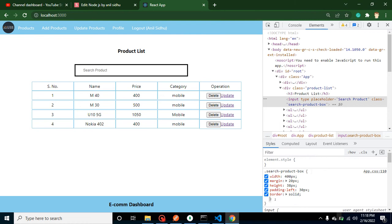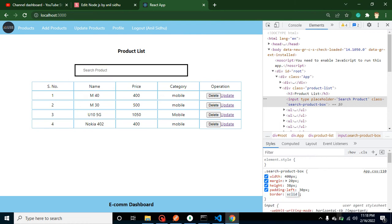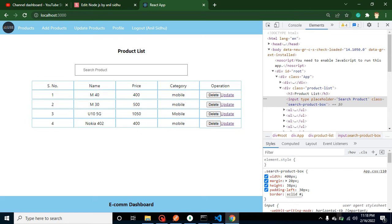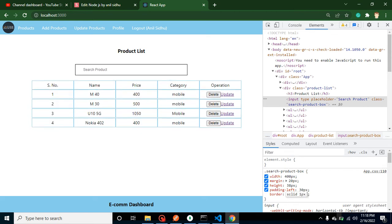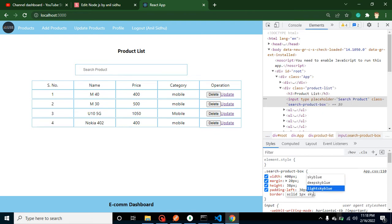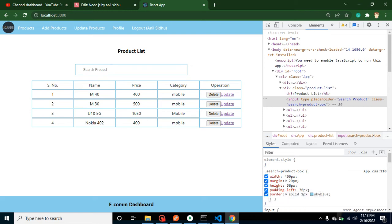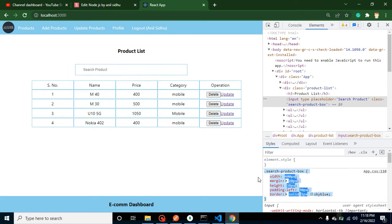Border solid. Let me add some color and other properties: solid, 1 pixel is width, and color is sky blue. Right, now we can copy this style from here to app.css file. Great.